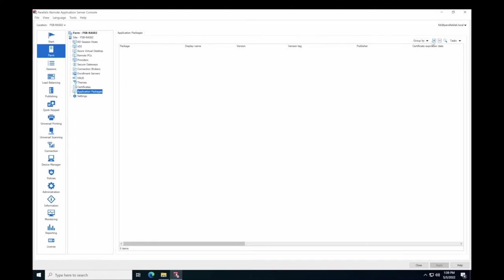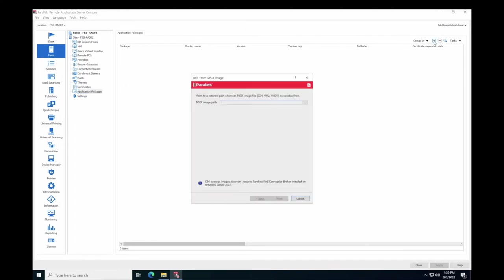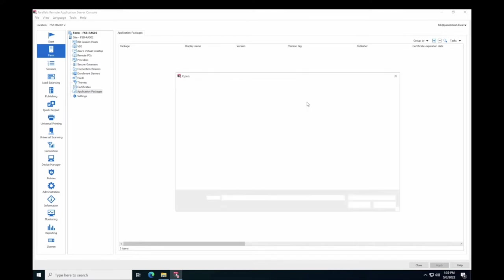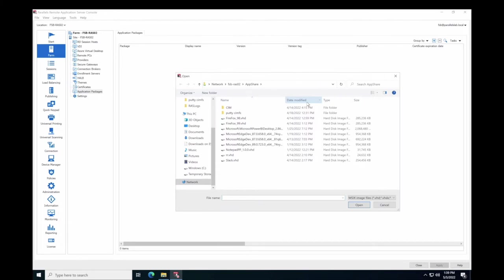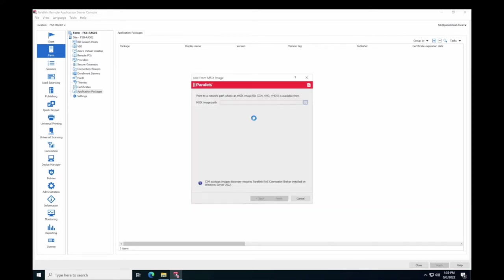The Add from MSIX Image Wizard opens. In the MSIX Image Path field, click the Browse button to select an image file from a network share. You can add packages from VHD, VHDX, and CIM images.